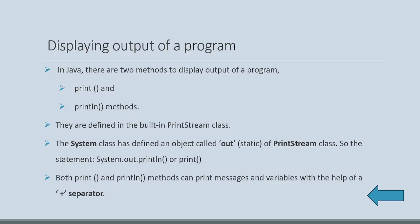So, the statement system.out.println or system.out.print are possible. Now, both print and println methods can print messages and variables with the help of a plus separator.